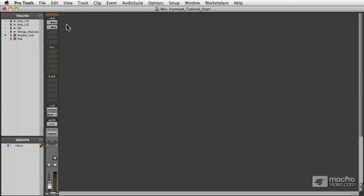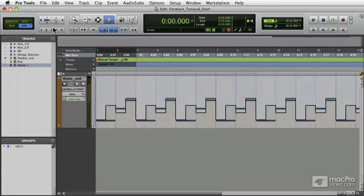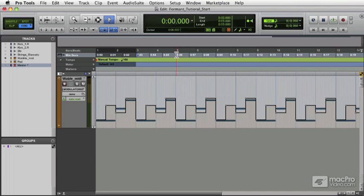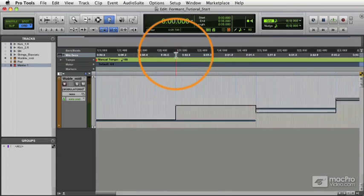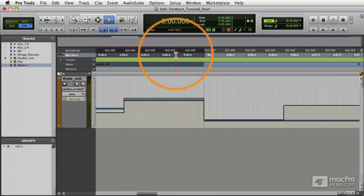The first thing we want to do always before we transfer is to make sure we have a loop set up inside our arrangement window. As you can see, I got two bars, but I want a little more, so I'm going to make it a four bar loop. So I want to make sure that it's actually a true four bar loop, so I'm going to zoom in and make sure. And it is. Excellent. We're ready to go.